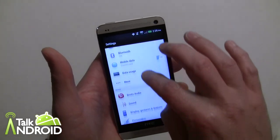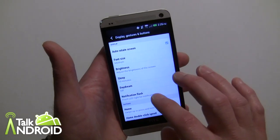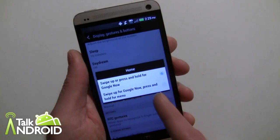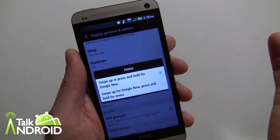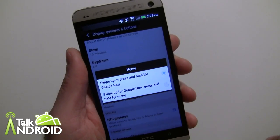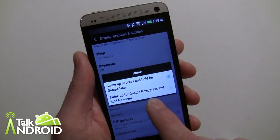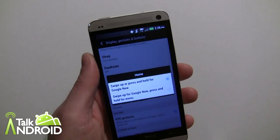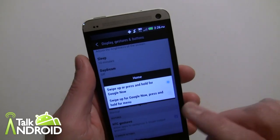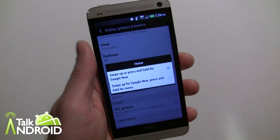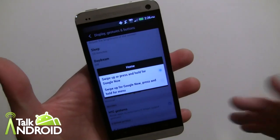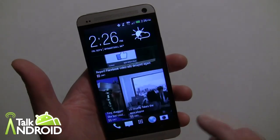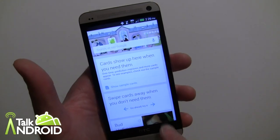Hit settings and go right into settings, then scroll down to Display, Gestures and Buttons. This is where you can change things with the home button. The default is swipe up or long press for Google Now, like normal stock Android. But you can also change it so the long press becomes a dedicated menu key. So if you're in an app where the three-dot menu doesn't exist, you'll always have the menu down here — kind of like Samsung devices have the menu key. You can long press for Google Now, or swipe up. The swipe up wasn't available in 4.1.